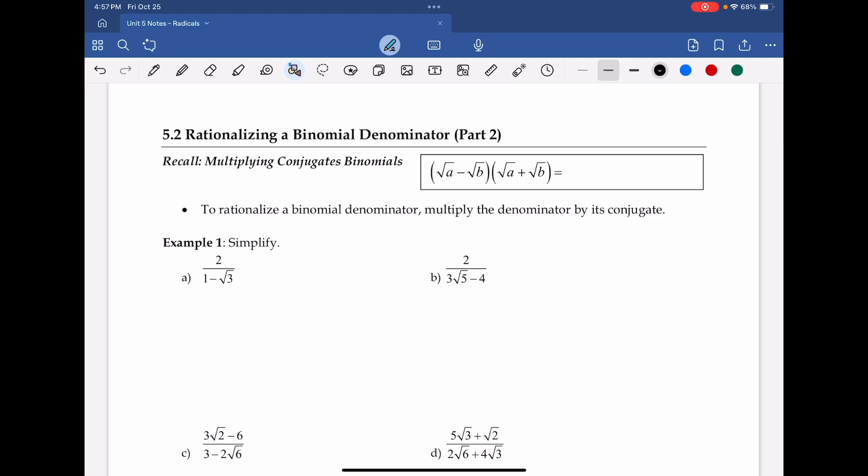In this situation, we want to rationalize, but now what we have to use is this idea of a conjugate. In the previous lesson, or Part 1, we discussed what conjugates are, and we did a couple examples of them, but let's just do a quick refresh here.